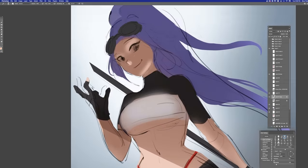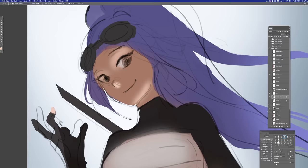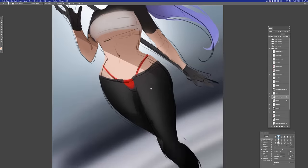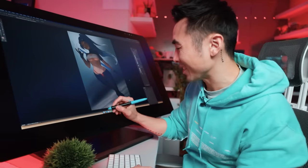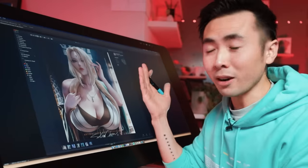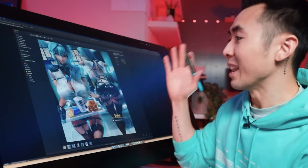Usually our natural instinct as human beings is to look at the face — if everything is evenly lit, we tend to focus on the face as the focal point. But Sakimi-chan combats our natural instinct. Sometimes the face isn't the brightest part — it's the chest. It has the most contrast, and it ends up being the focal point.